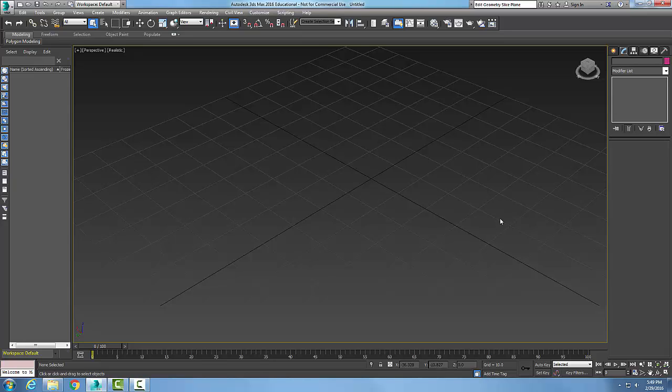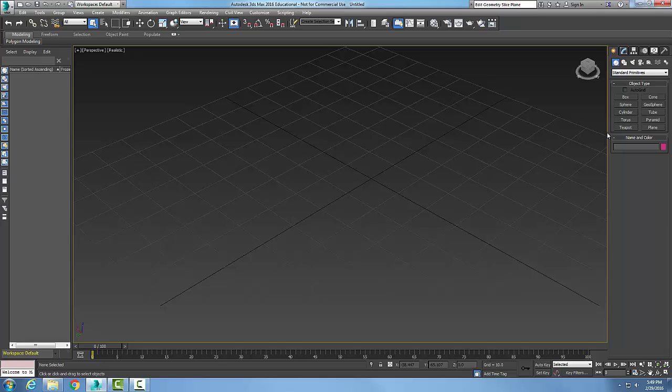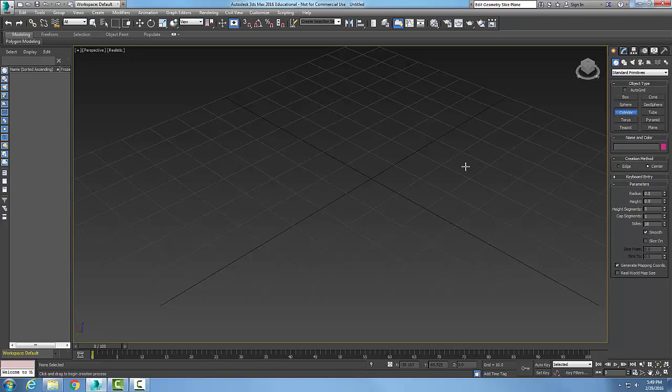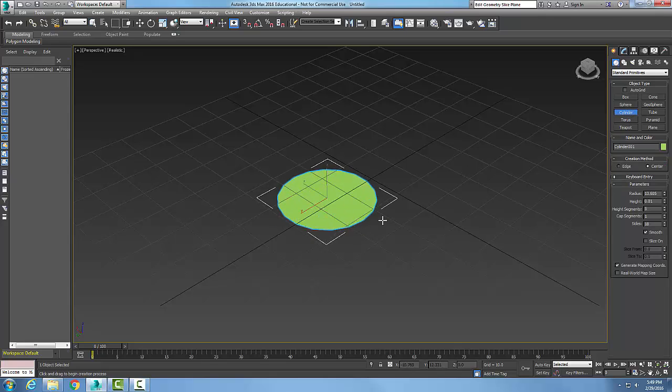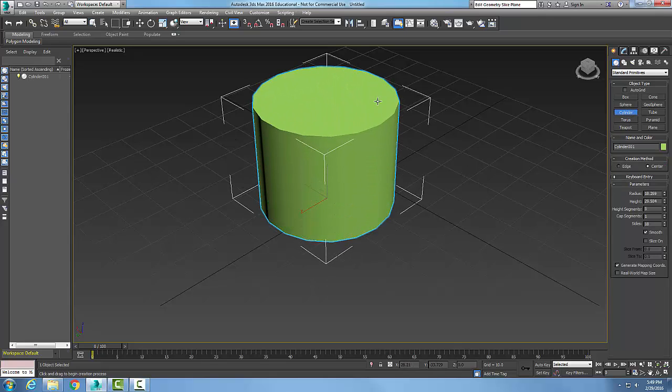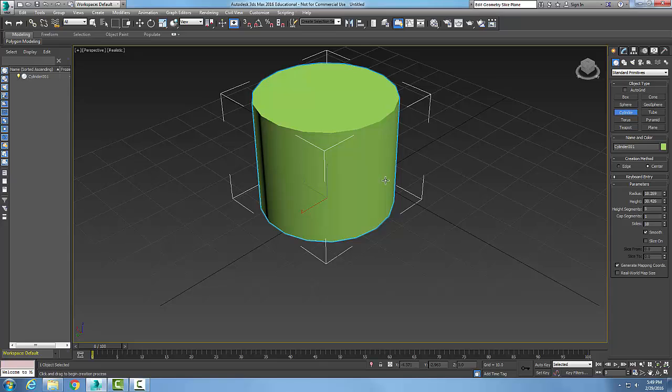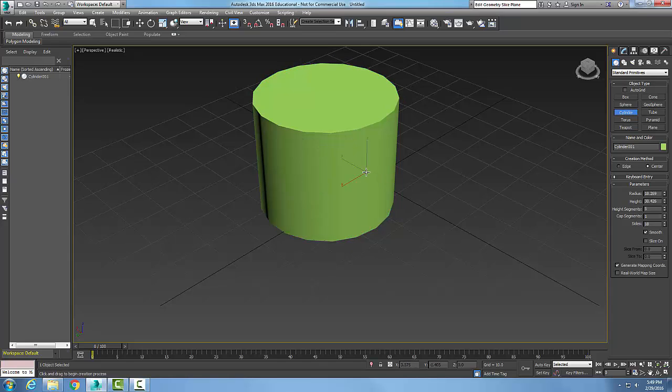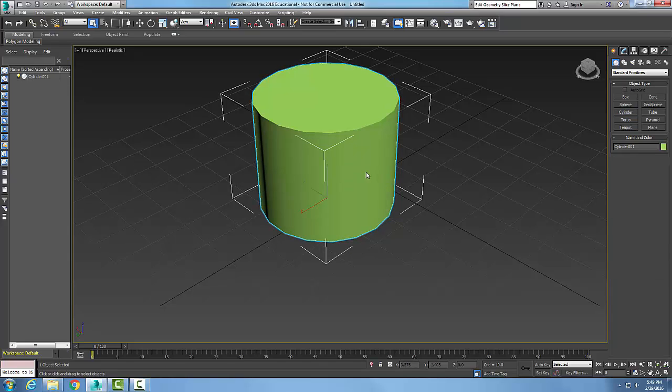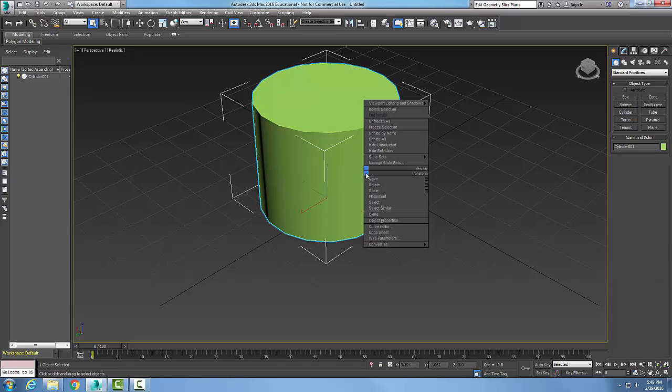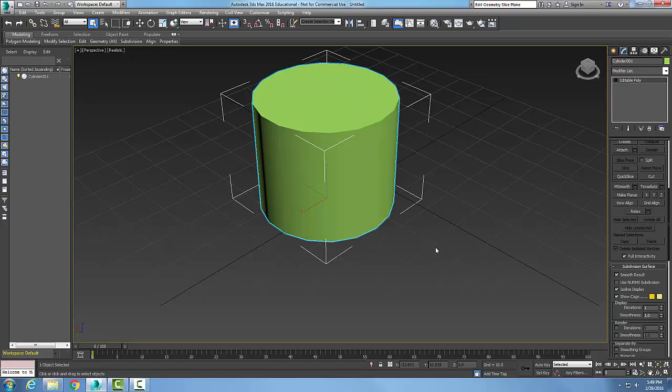Editable poly, edit geometry rollout, repeat last button. So let's start off by creating a cylinder and I'm going to right-click on it, convert it to an editable poly.